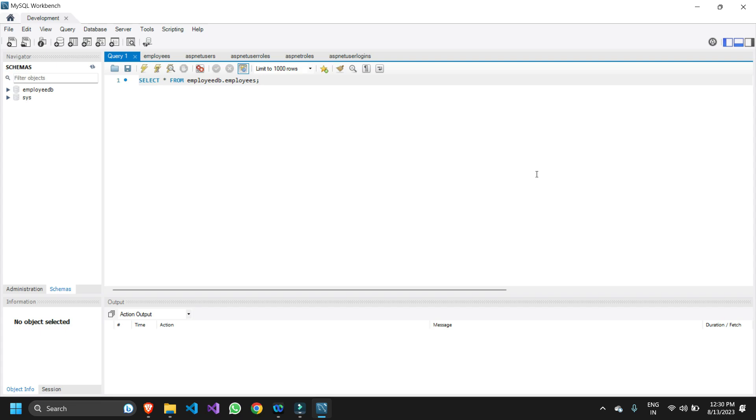In today's video we're going to quickly look at the steps by which you can export any sort of table data into an Excel file. Let me show you how you can do it quickly.